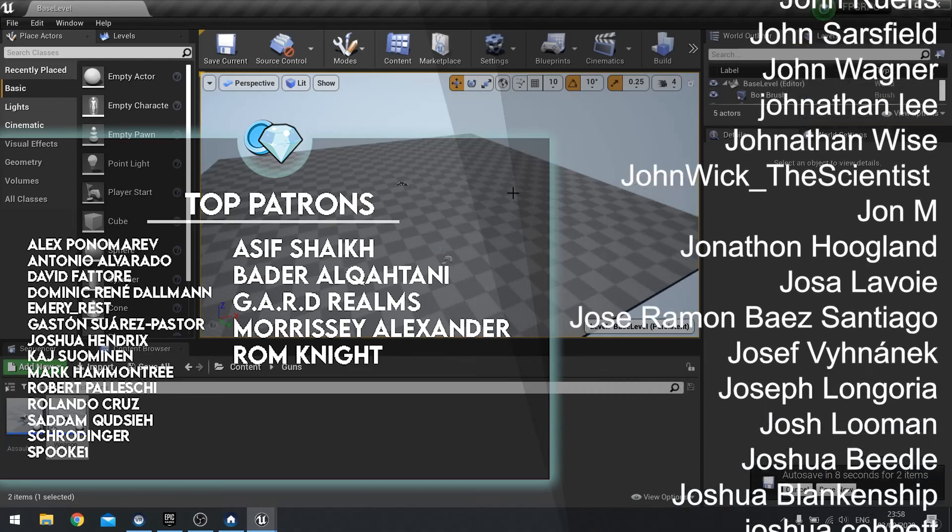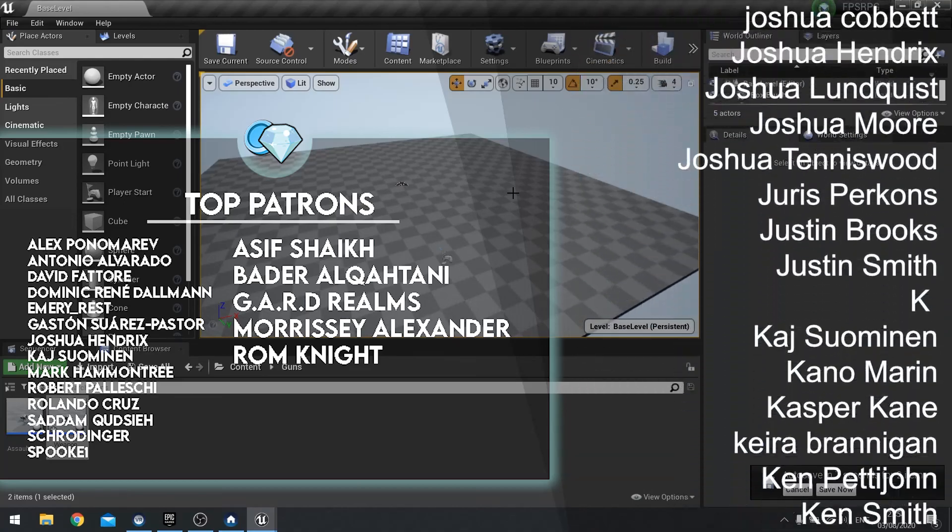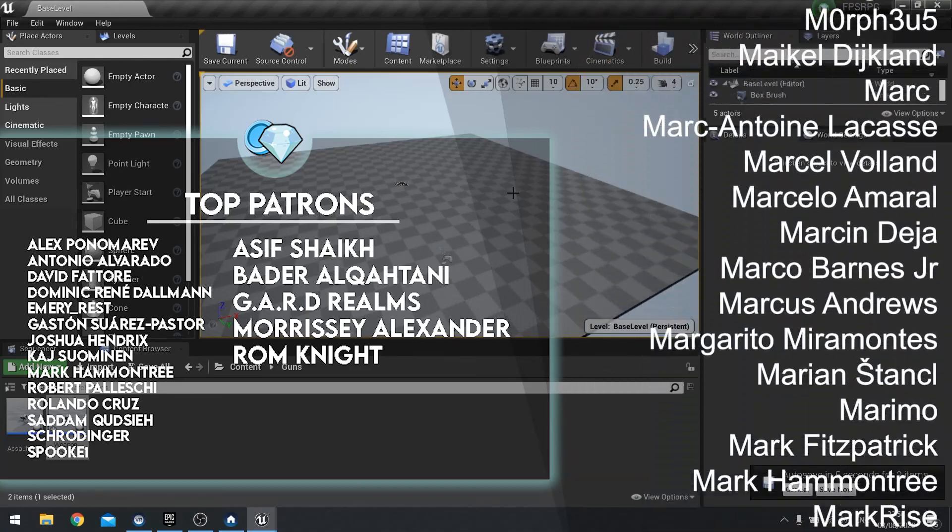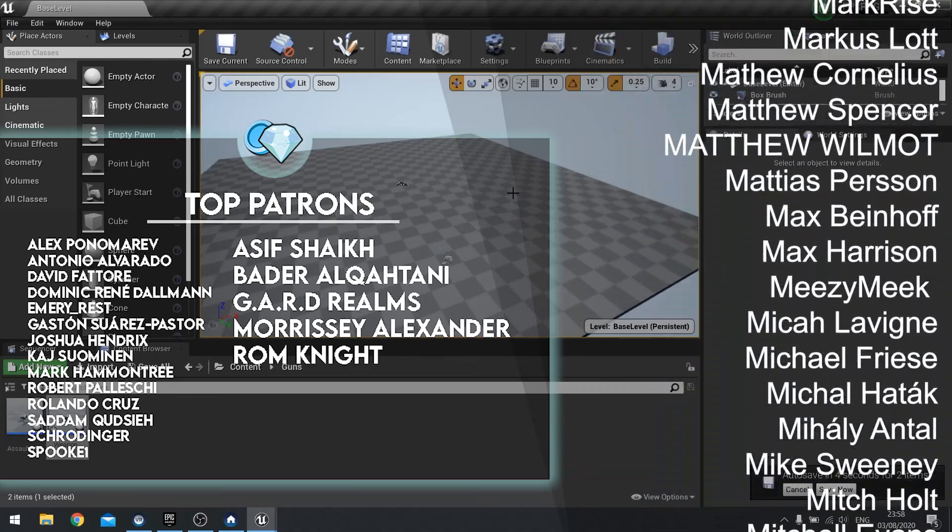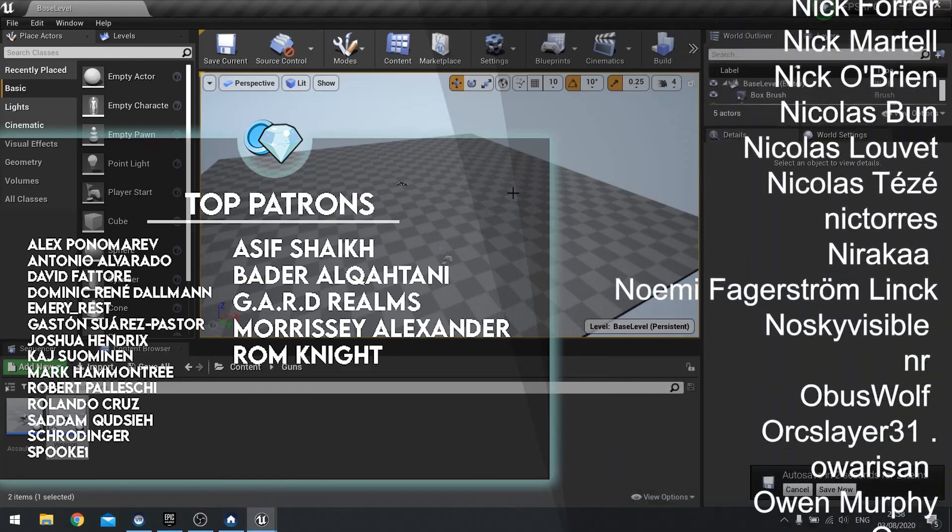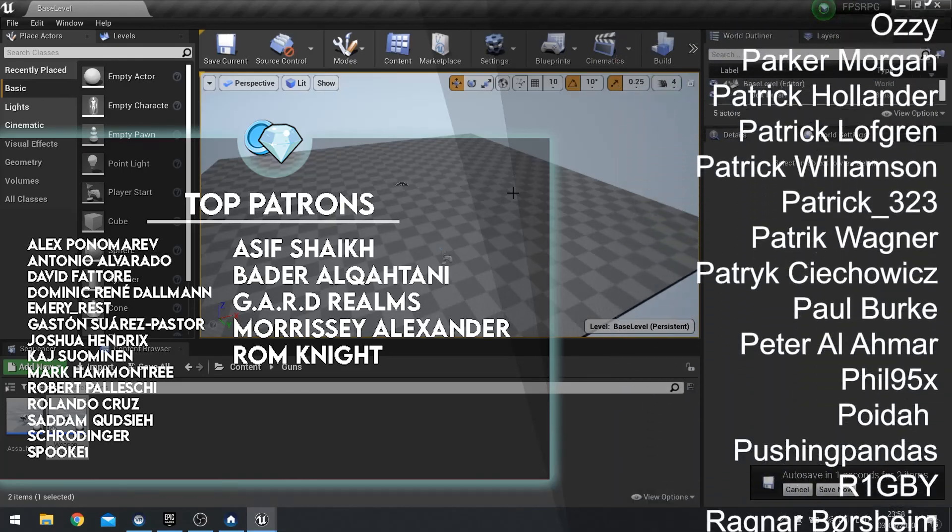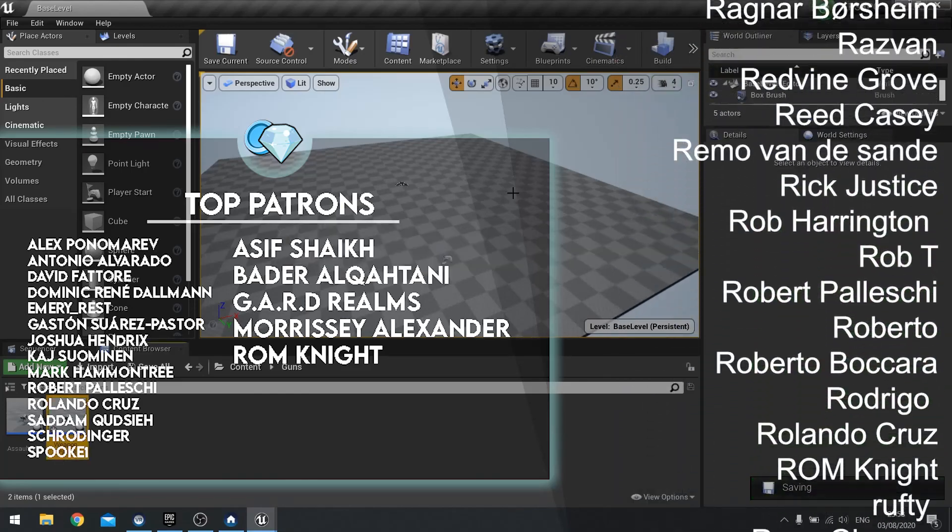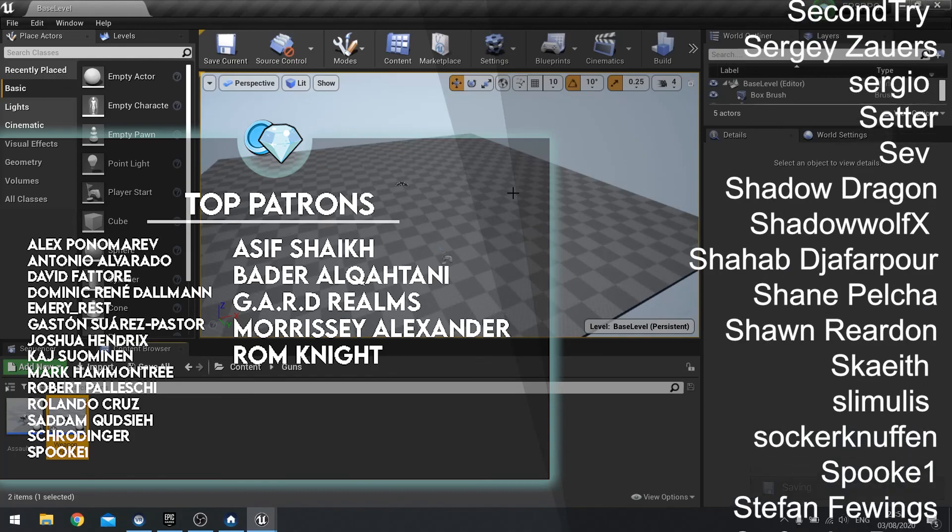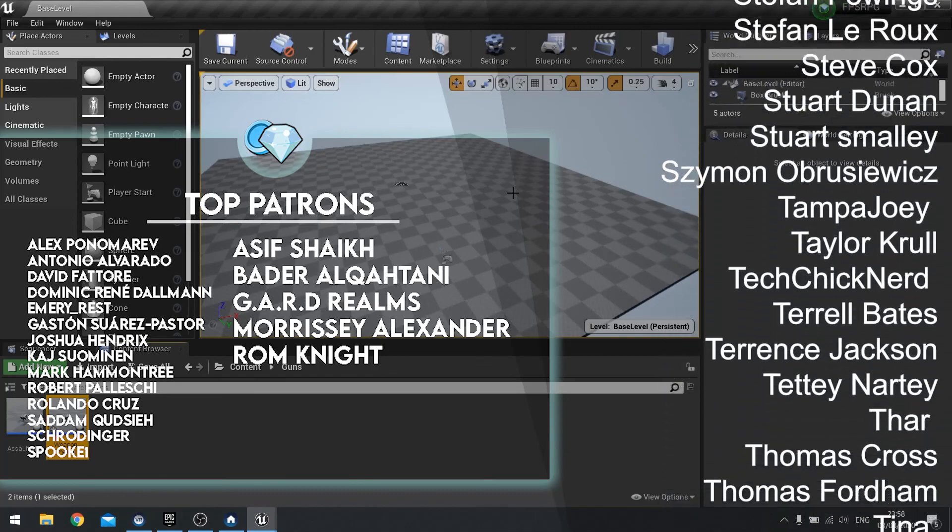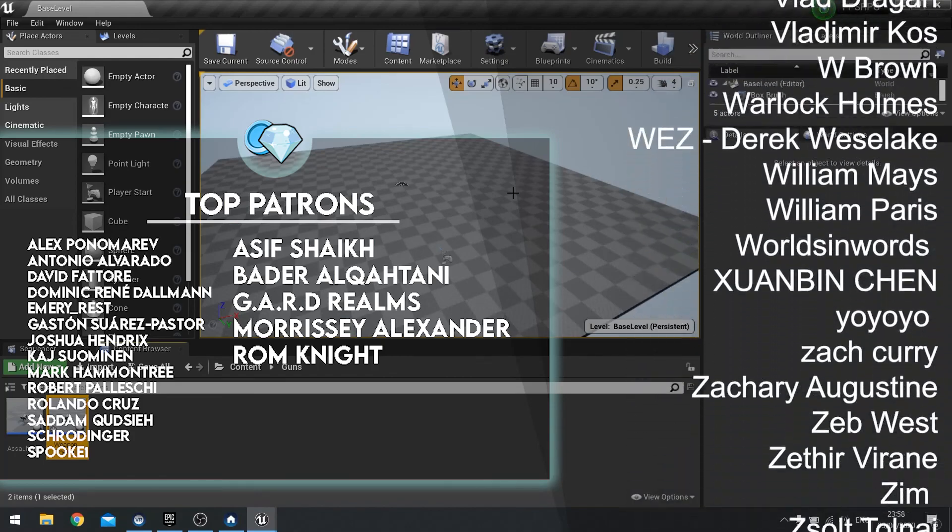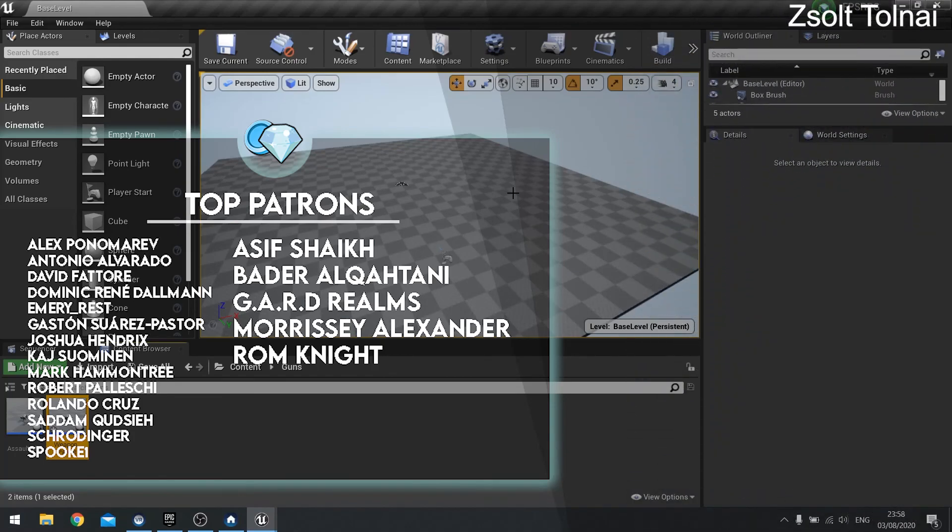Big shout out and thank you to all my patrons and YouTube members for their continued support and supporting me and the channel. If you haven't yet subscribed to the channel, make sure to hit that subscribe button and leave a comment below if you have any questions or suggestions for future content. So thanks again for watching and I'll see you all next time. Bye bye.